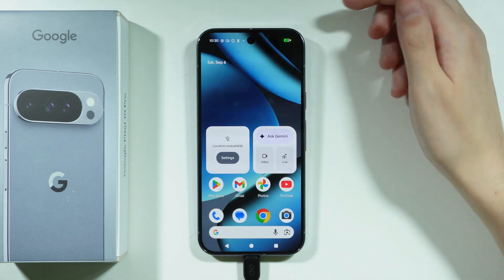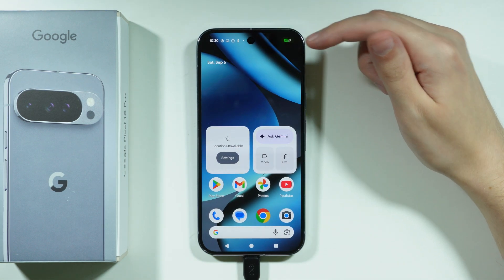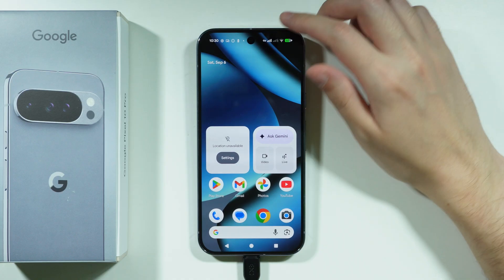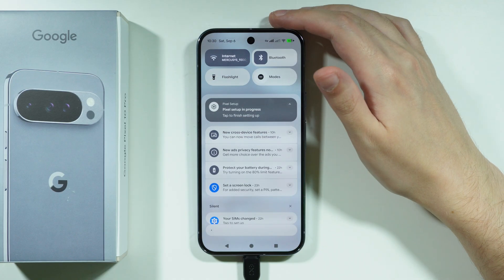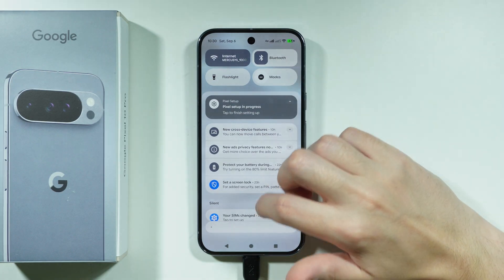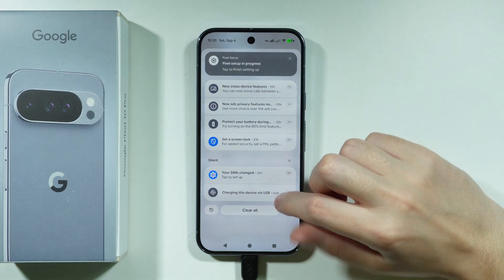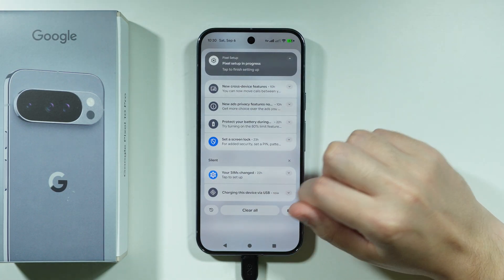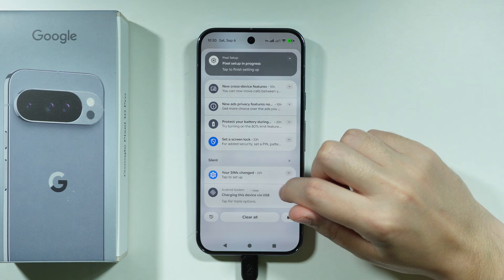There we go. Now you will start charging your phone first, so we want to go to notifications and then look for charging this device via USB.